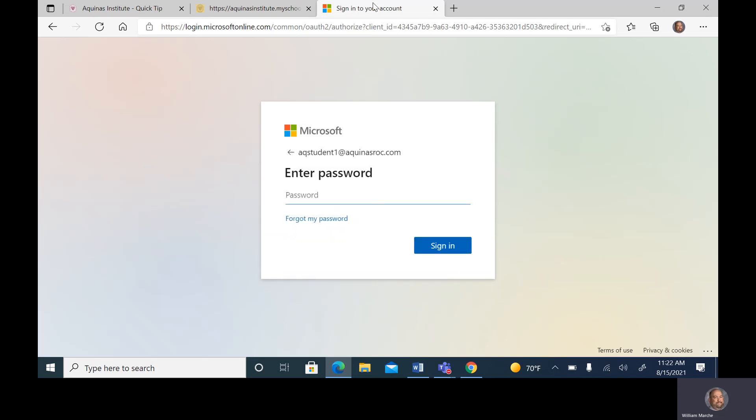Next, we're going to enter the password. If you are unaware of your password, please talk to a faculty member who can reset any student password. If you cannot locate a faculty member, go upstairs and see Mr. Marche on the second floor who will help you access that information.